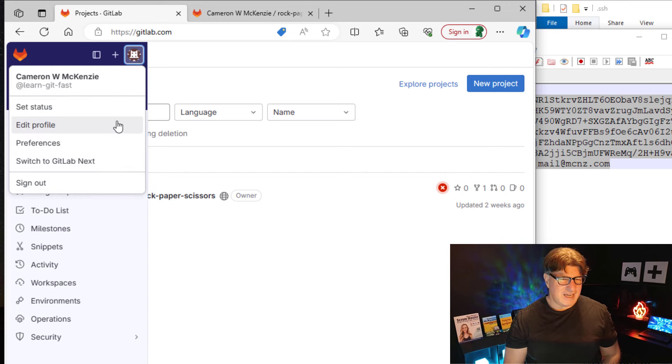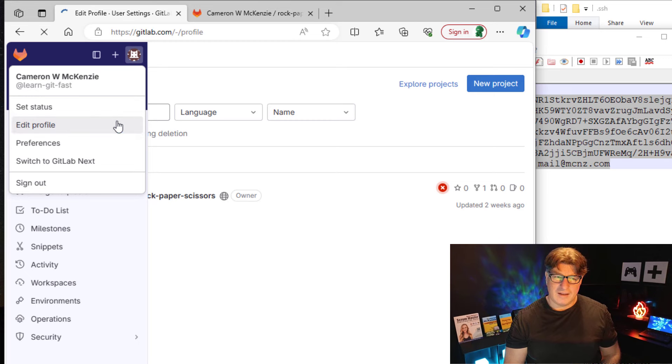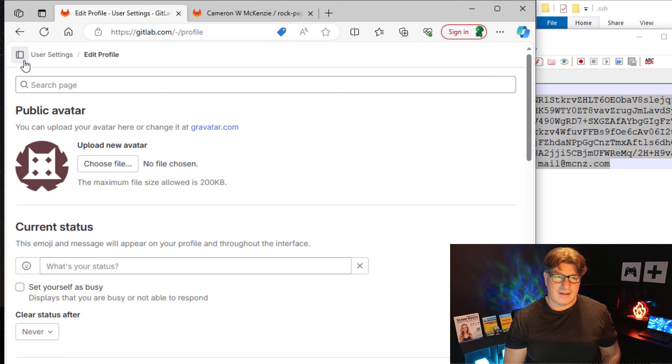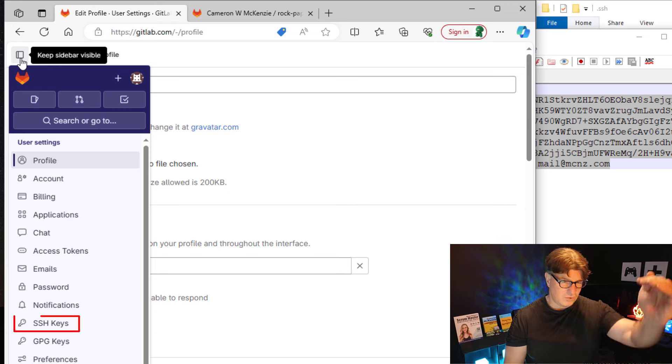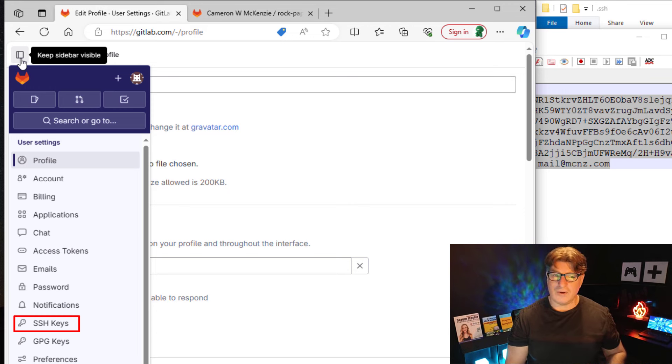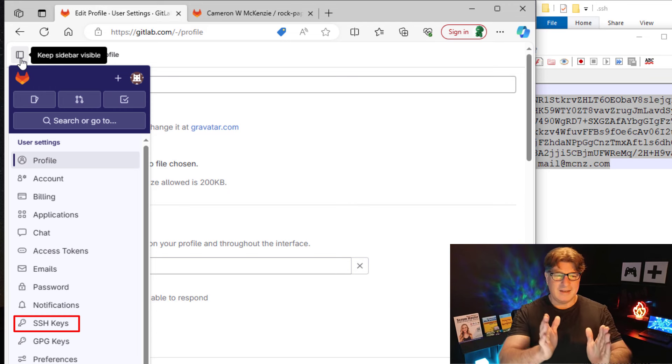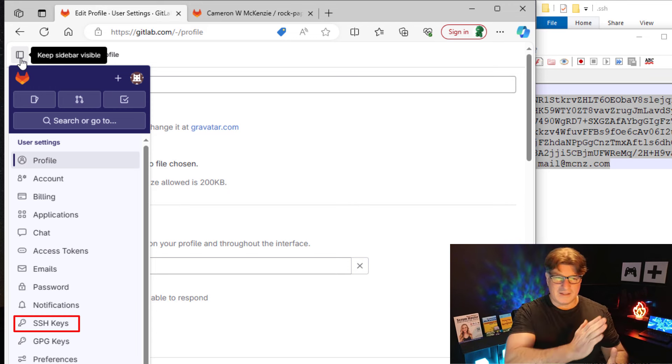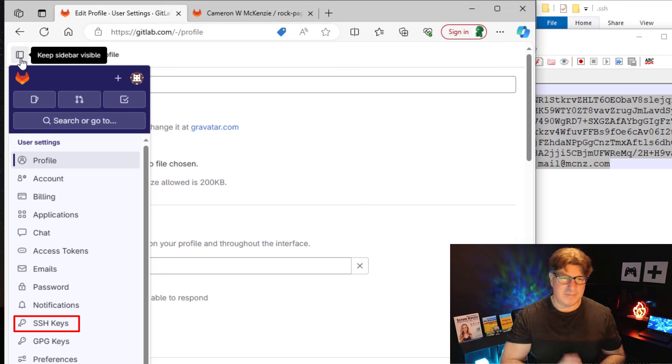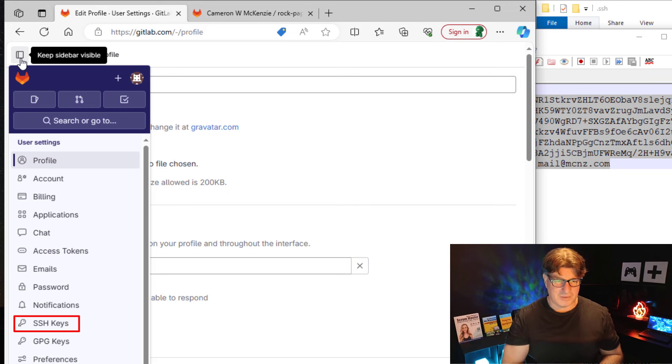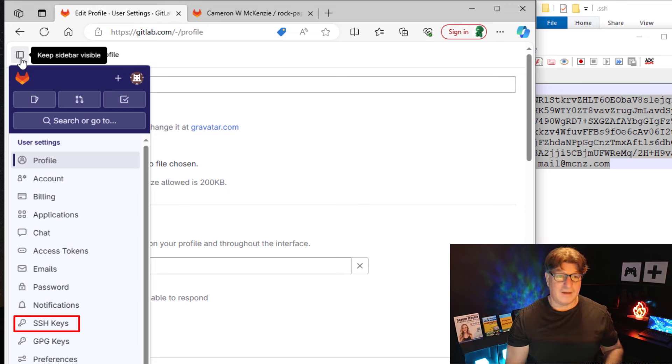So you got to click on like your profile here, and you click on your profile, and then you say edit profile. And then you got to click up there again, and you notice a whole bunch of other options appear.